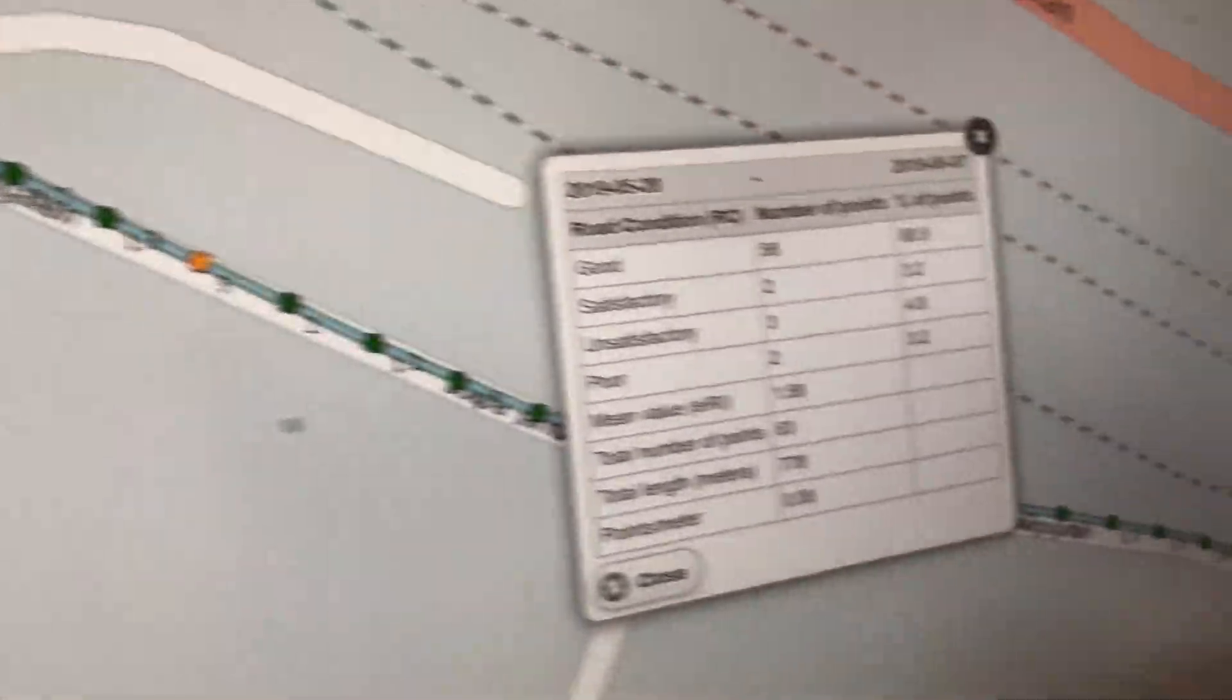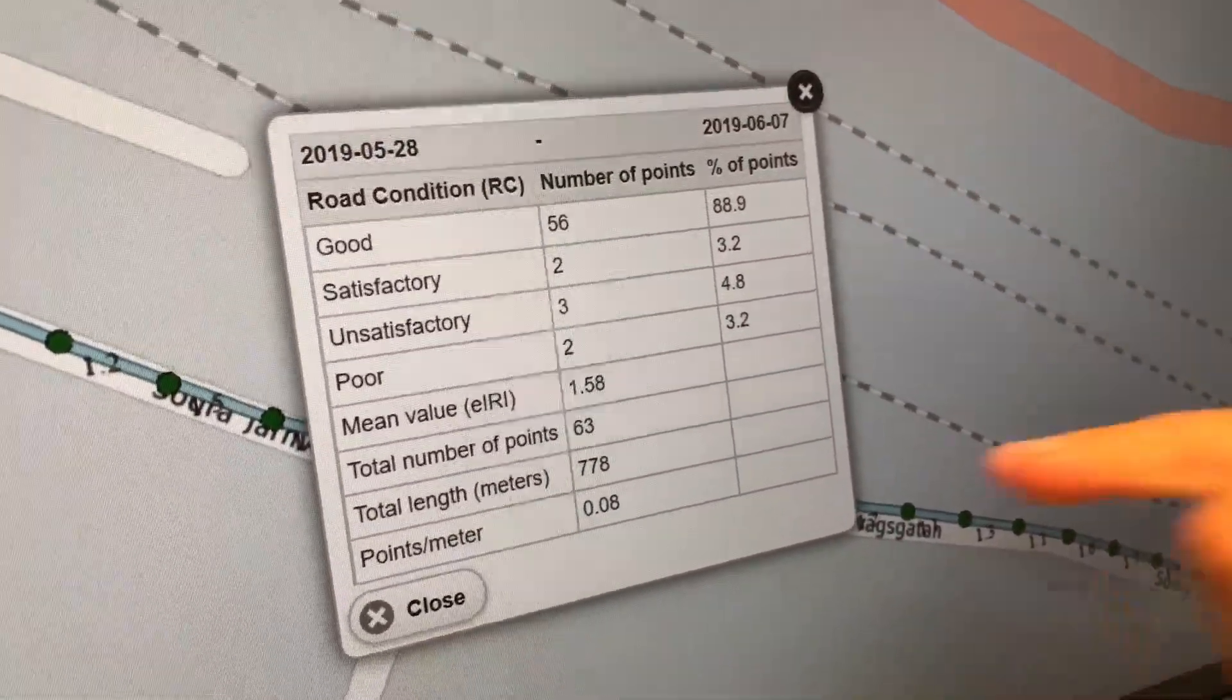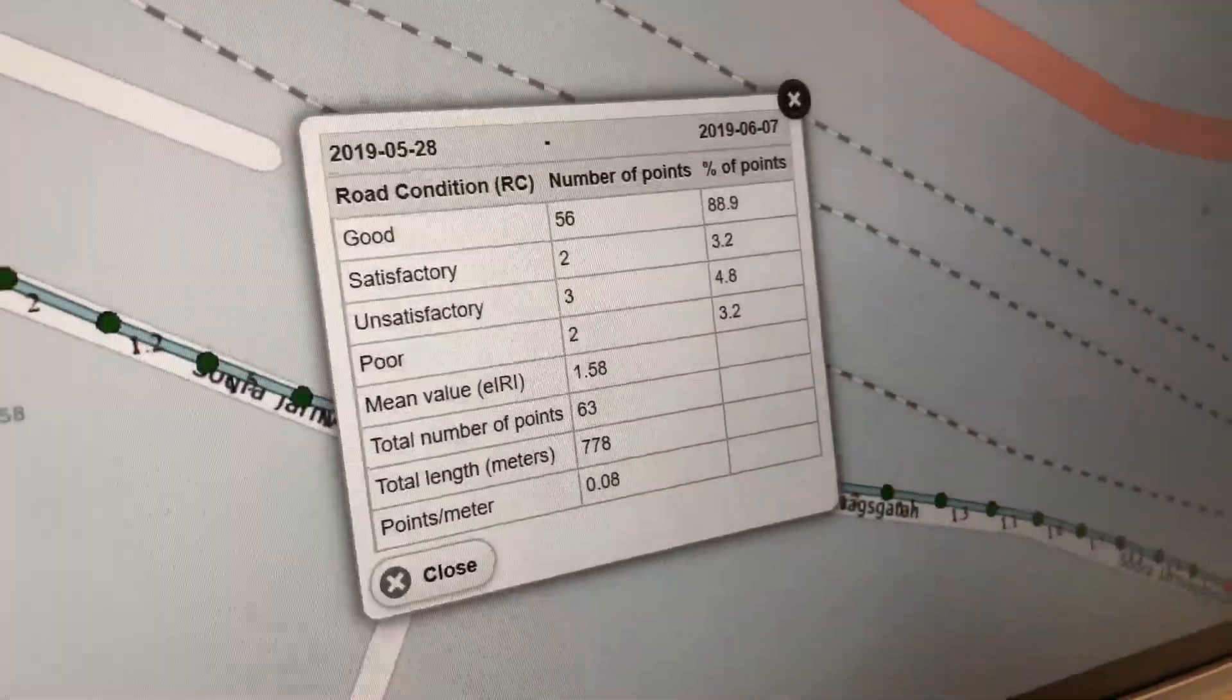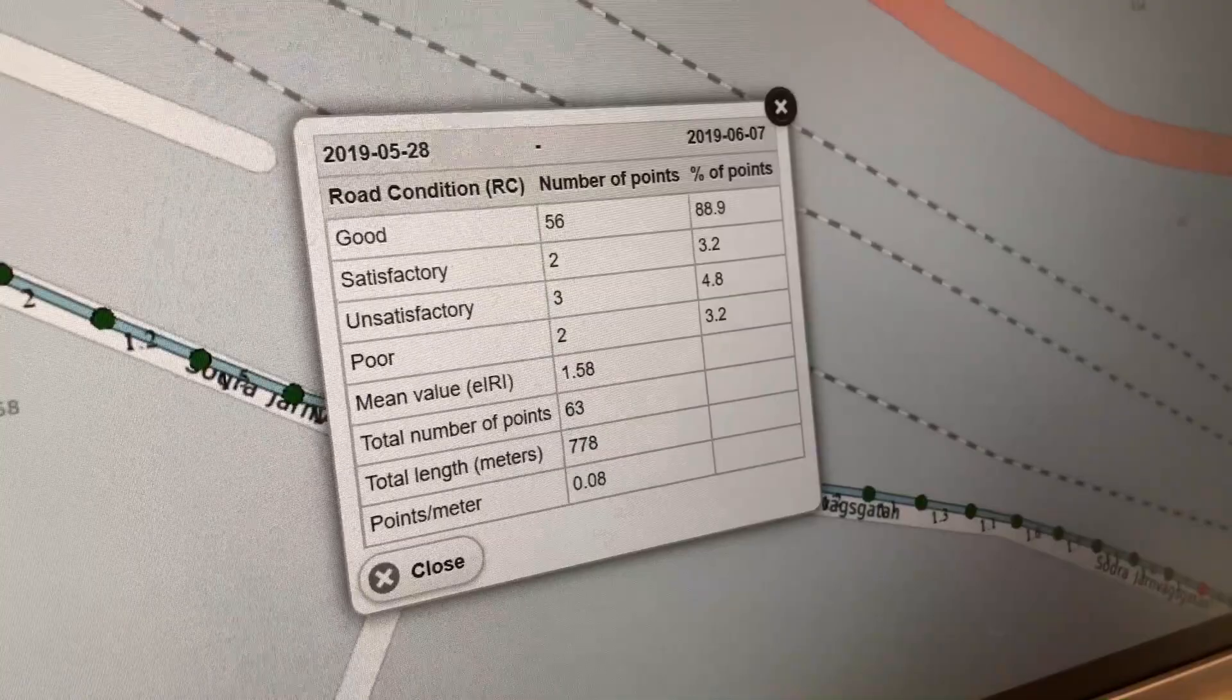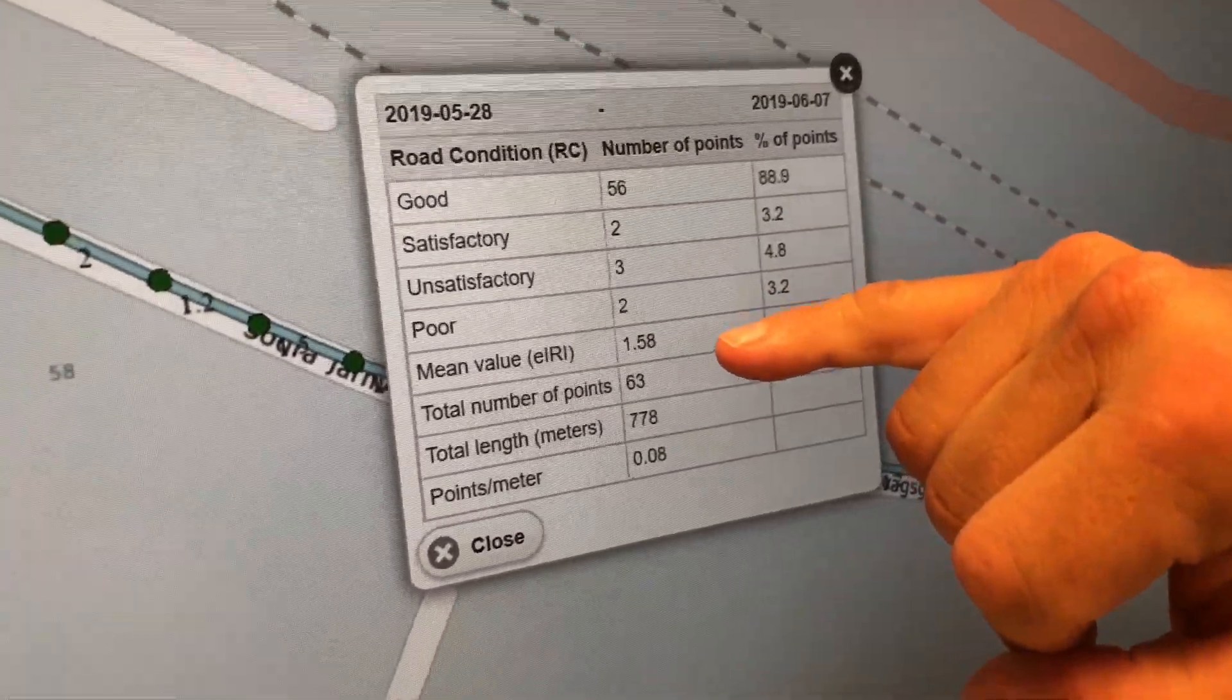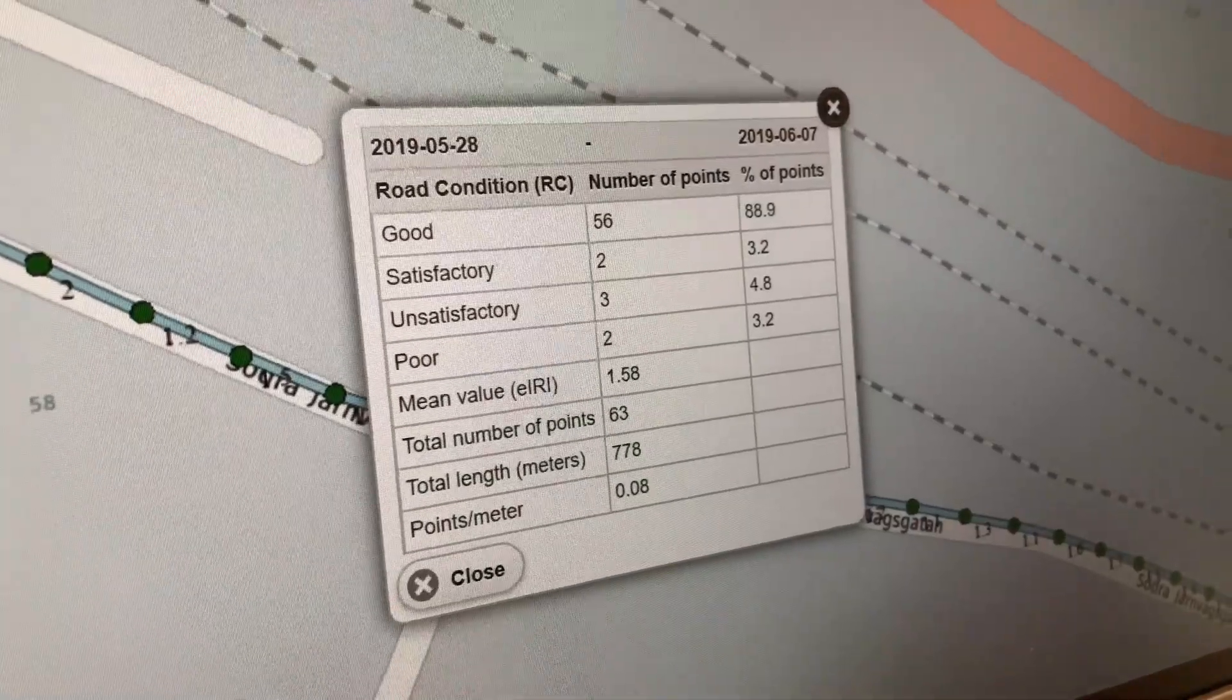Then you have a survey summary for this specific survey. You have a total number of points - 63 seconds, 63 readings during this length of 778 meters. So you have an average IRI value, but you also have a summary of all the points collected expressed in percentage.